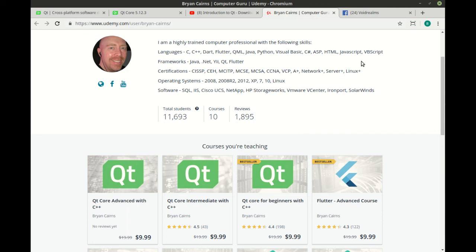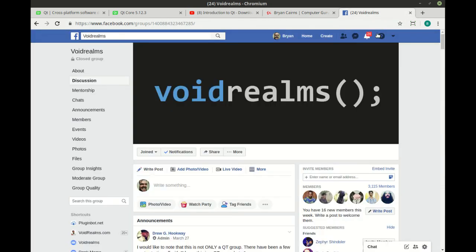On top of that, if you don't want any of this, you can still join the Voidroms Facebook group, which has a pretty flourishing group of developers, and we discuss everything, not just Qt. I hope to see you there.